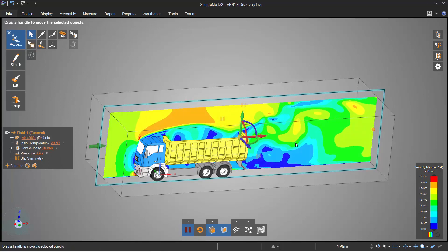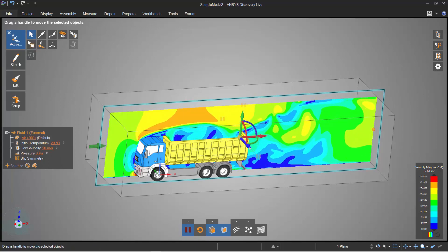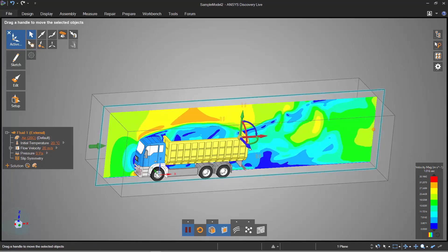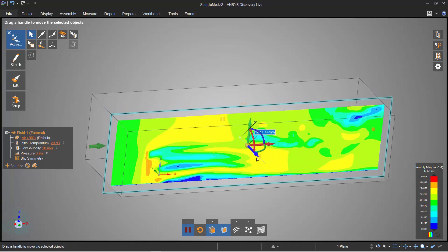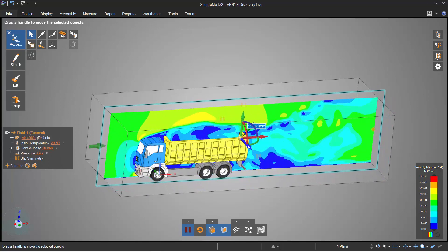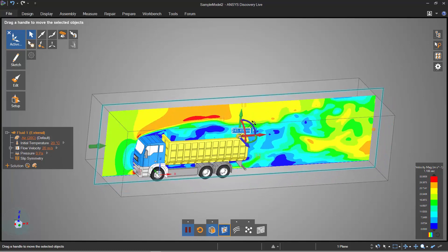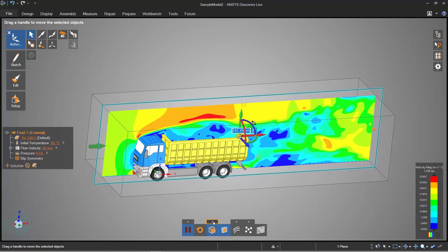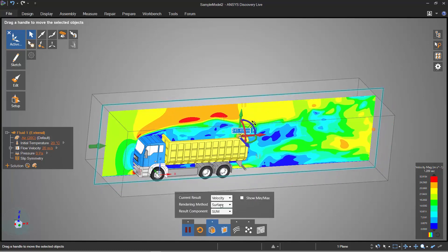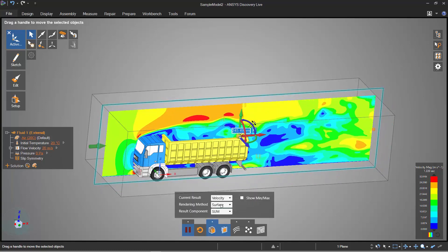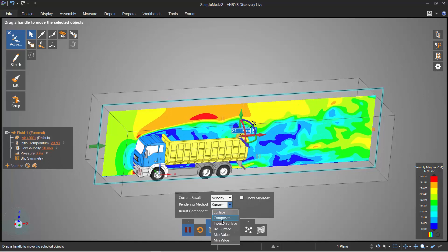Again from before I can take my plane and move it around if I wanted to, but I've got a couple of other post-processing features I want to have a look at. At the moment I'm just looking at the surface.